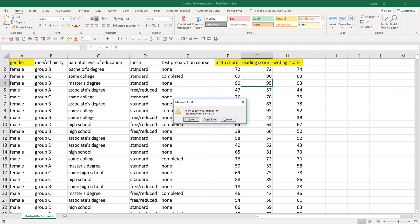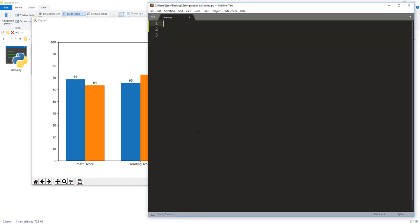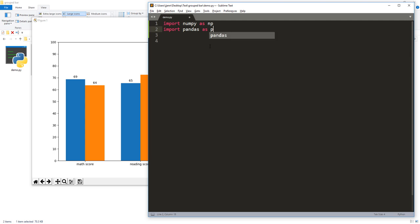Now let me close the file. On the bottom x-axis, we have three different categories: math score, reading, and writing. On the left-hand side, we have the y-axis, which represents the score from 0 to 100. Here we have the legend, which tells readers what population each bar represents. For this exercise, I'll be using the numpy module, the pandas module, and the matplotlib module.